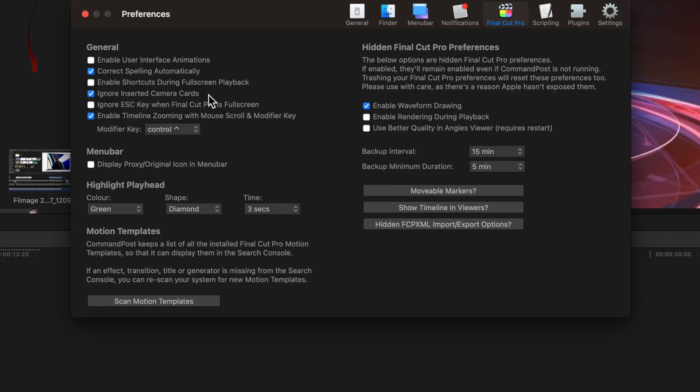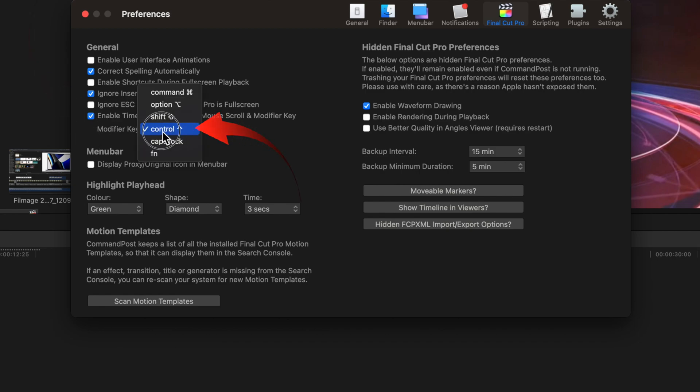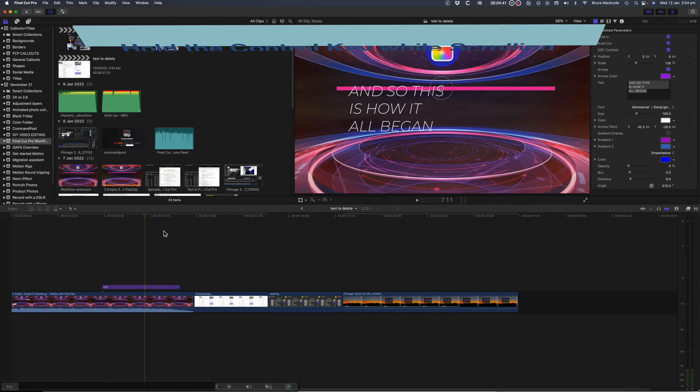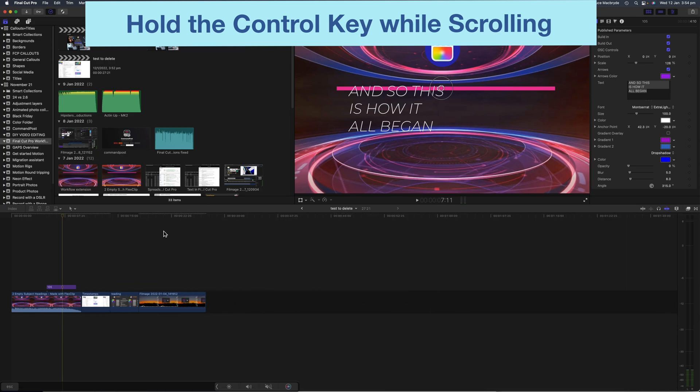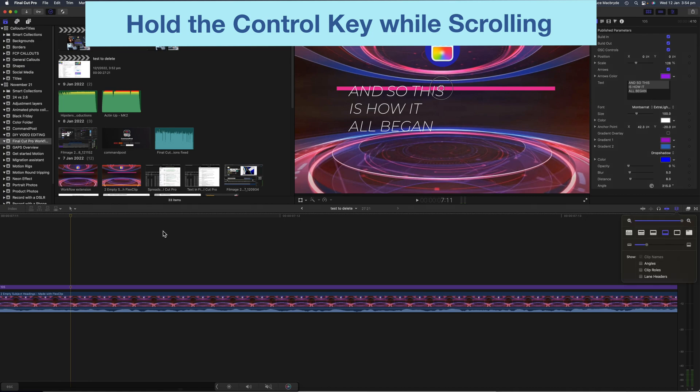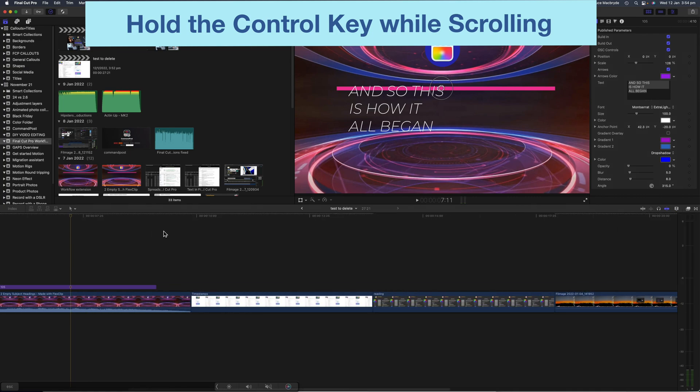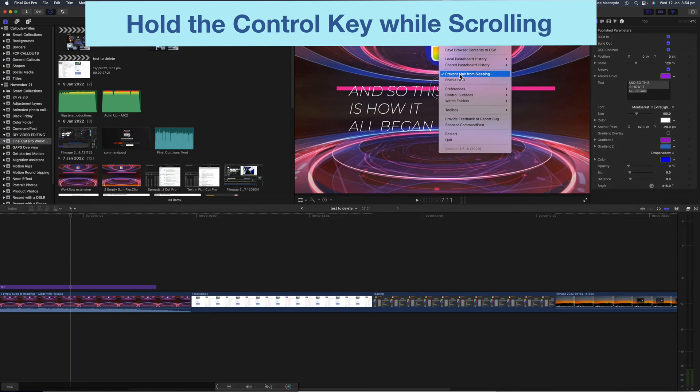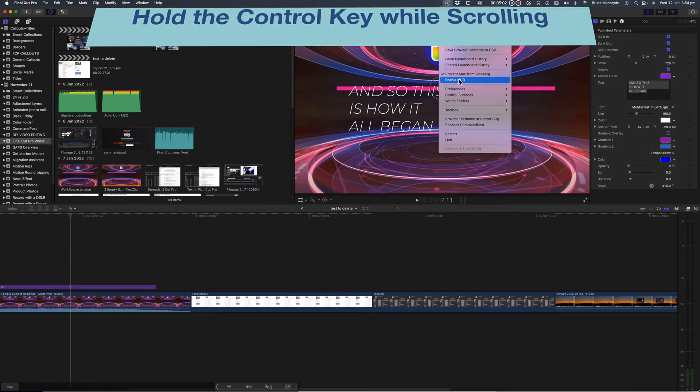Enable timeline zooming. Select Control key here. Now in the timeline, scroll on the trackpad, or a magic mouse, to zoom in and out. It takes a bit of getting used to, but it's a real time saver.